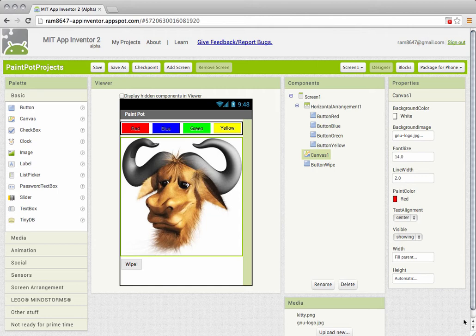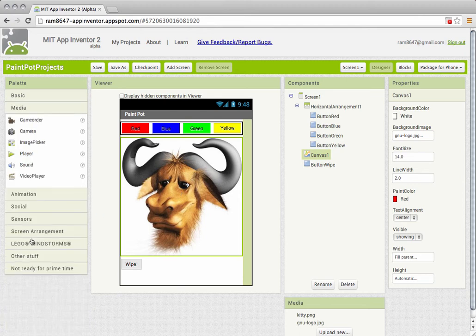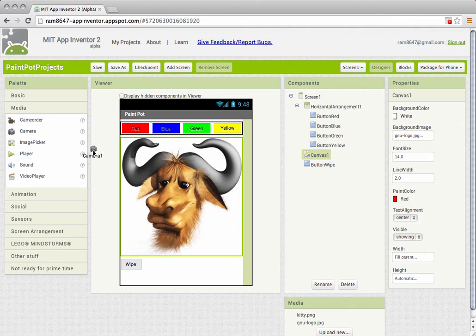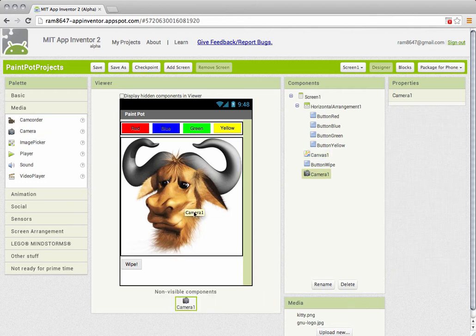Now for the final exercise we want to add a camera button and use the camera component to take a picture that we use on our canvas. So I'm going to go into the media drawer and drag a camera component.